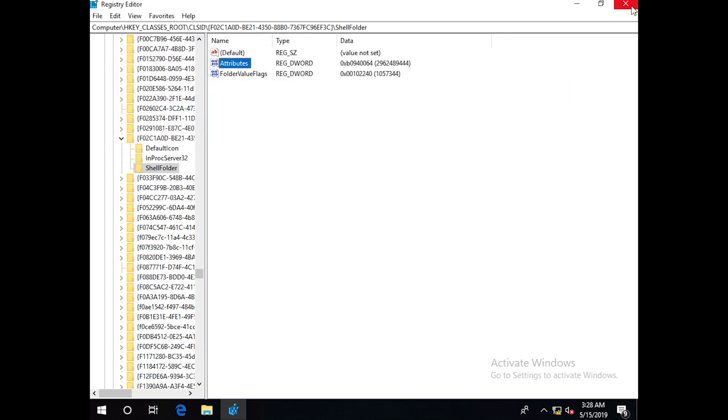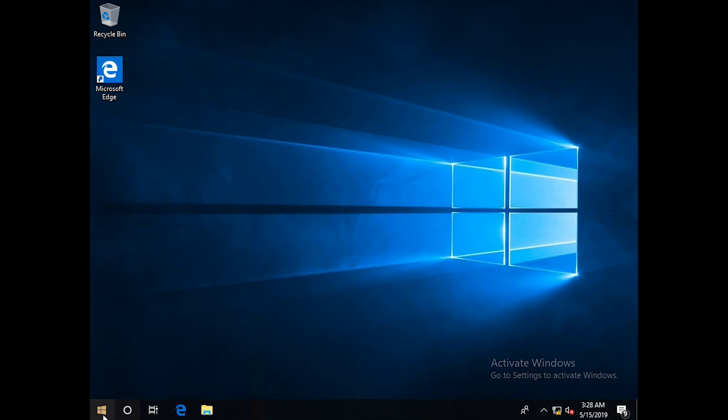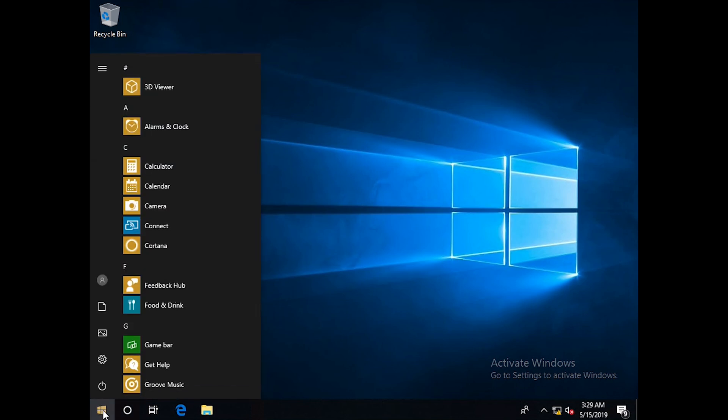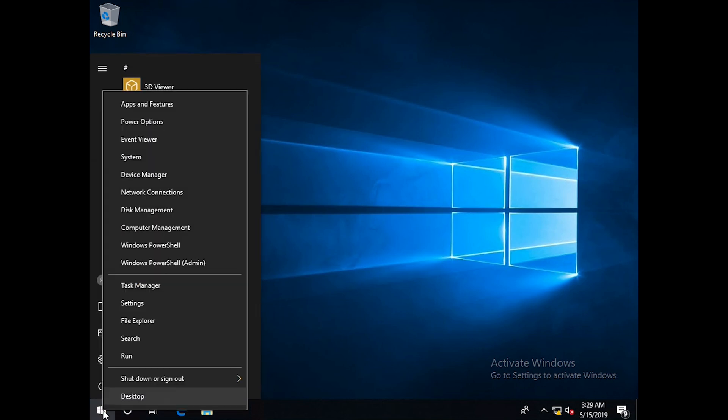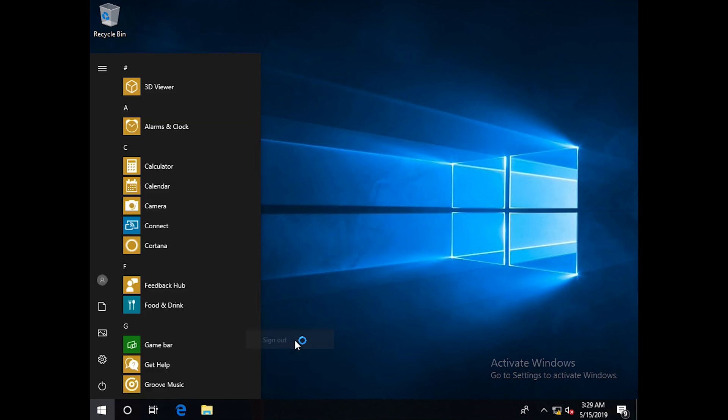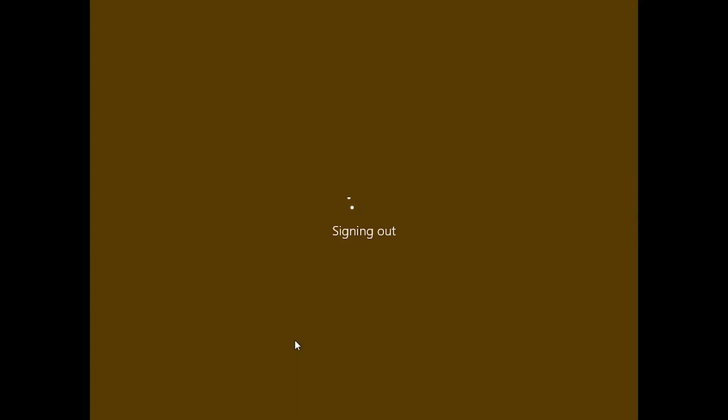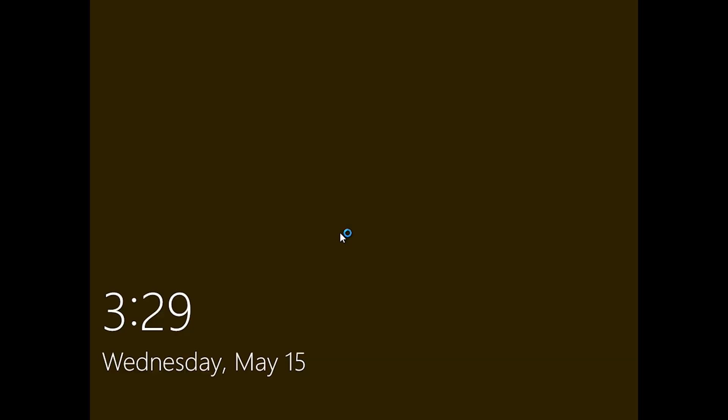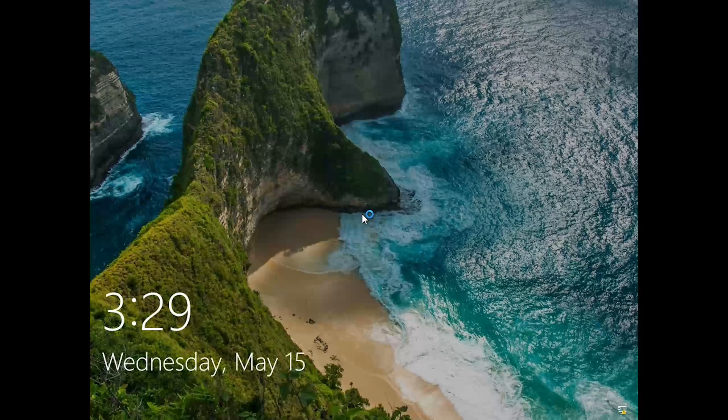Now we close the registry. We have to sign out, log out and log back in, and then it will be disappeared from Windows. So let's just wait for Windows to come up with that menu to log in.